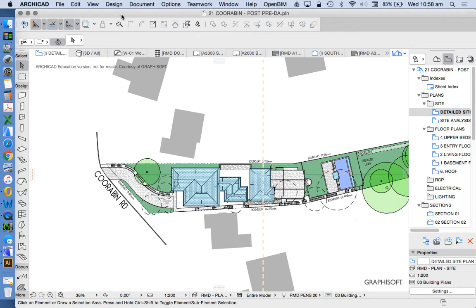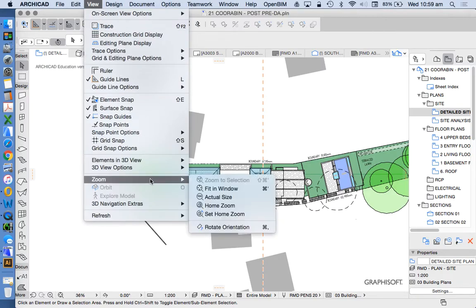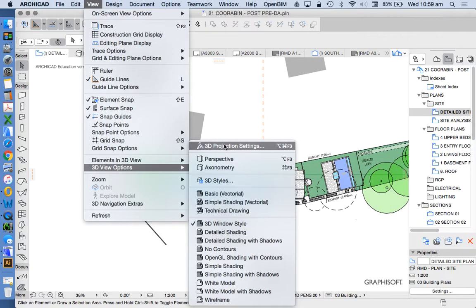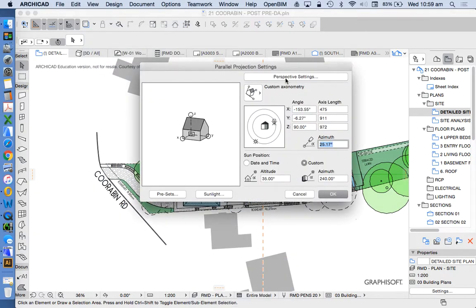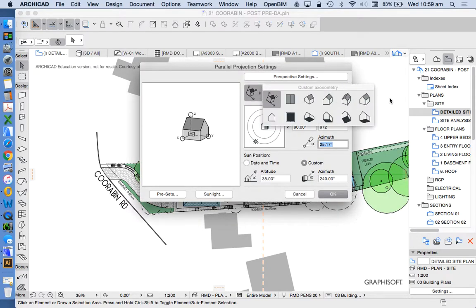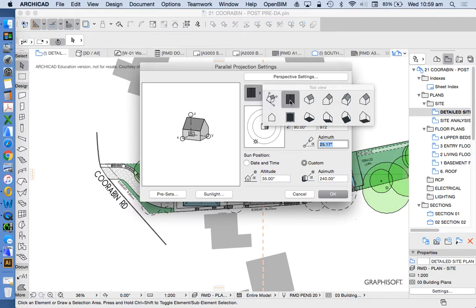Then we need to understand how the sun works and how that view works. We'll go into View, 3D View Options, and 3D Projection Settings. We have two different types of main 3D views: perspective views where we can change orientation, and parallel projection views. Parallel projection has a few standard sets — isometrics, axonometrics, and orthographics.